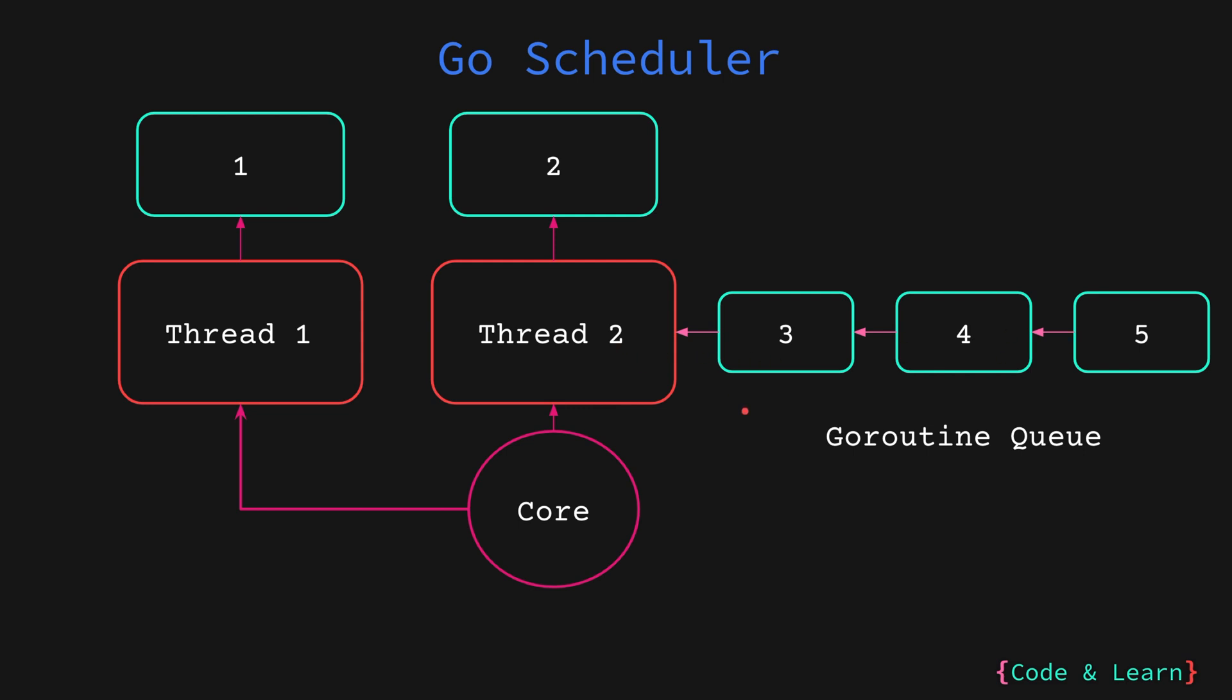So, imagine the Go scheduler as a conductor for an orchestra. It maintains a queue of goroutines, like musicians waiting for their turn. However, instead of assigning each goroutine to a separate instrument or a thread, the scheduler maps a specific number of goroutines to a smaller number of threads. It's important to note that smaller number of threads help maintain a performance-concurrent system. Because if you have a load of threads, CPU would have to perform context switching to give each thread an opportunity to run on the core.